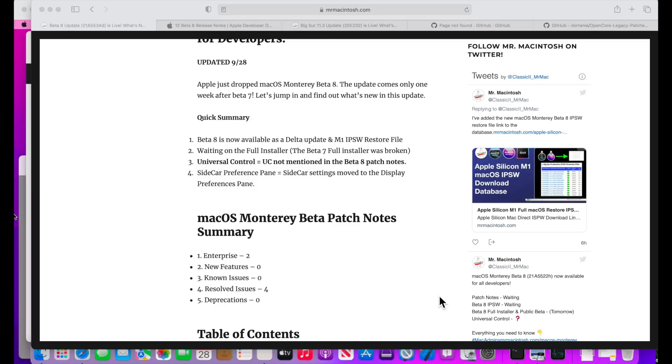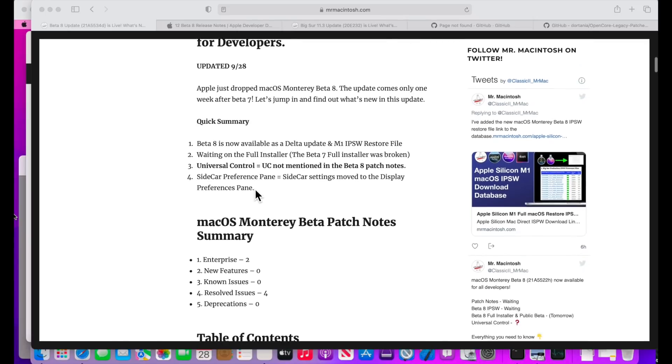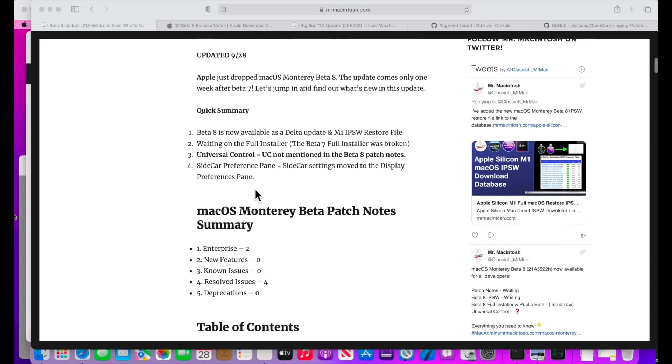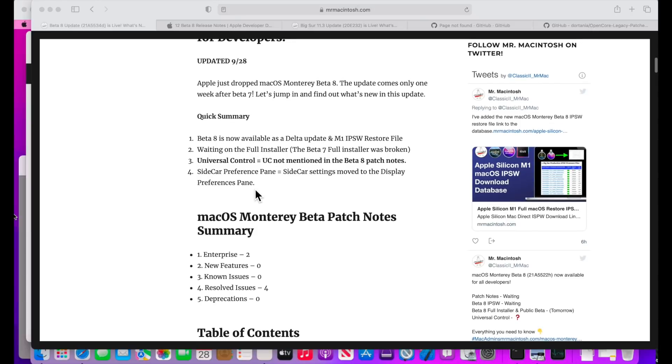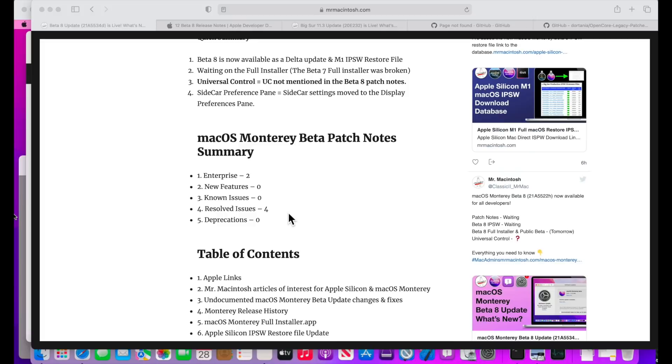The next thing is there's been some users reporting that there's been some trackpad issues like scrolling issues. The good news is that some users on Reddit have already reported that those issues have cleared up. You'll have to let me know: Are you having issues with the trackpad? Did Beta 8 clear it up for you? Let me know in the comments. I'm really curious to know if that worked or not.